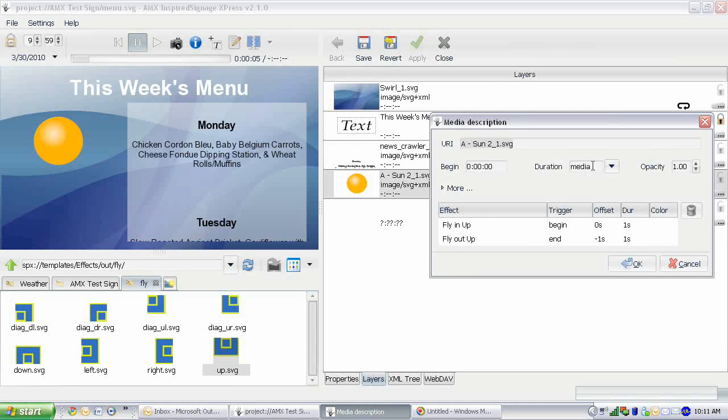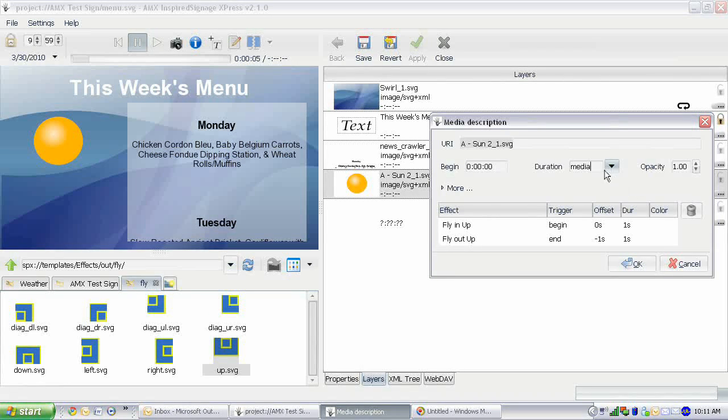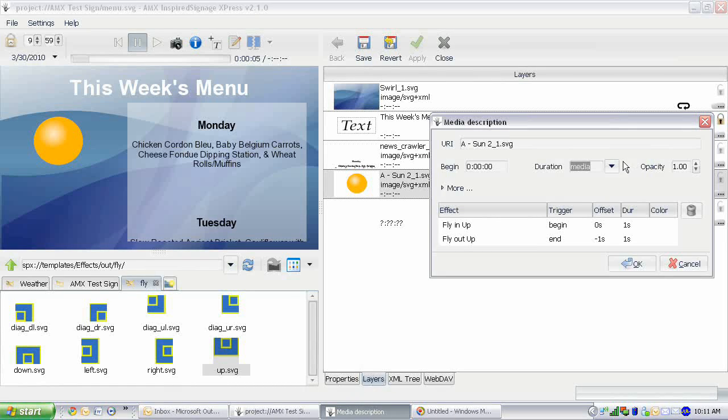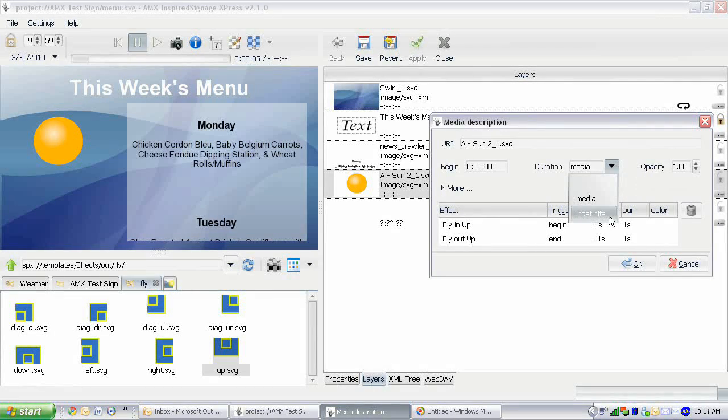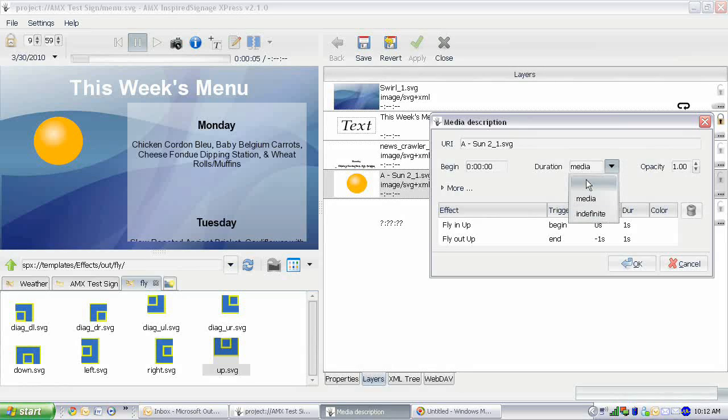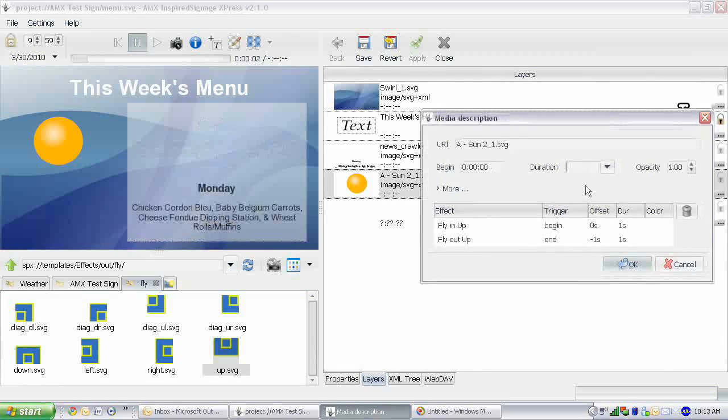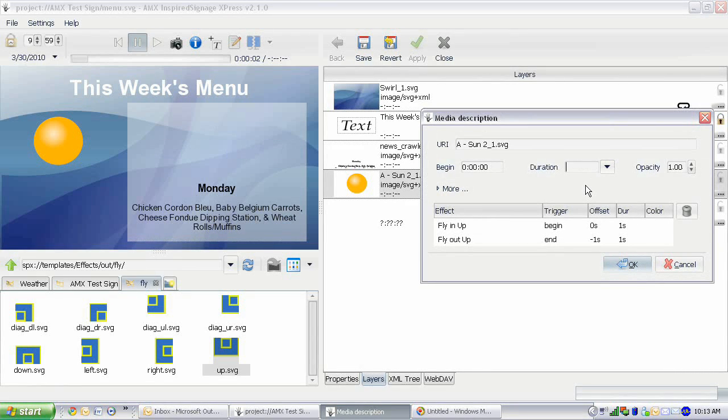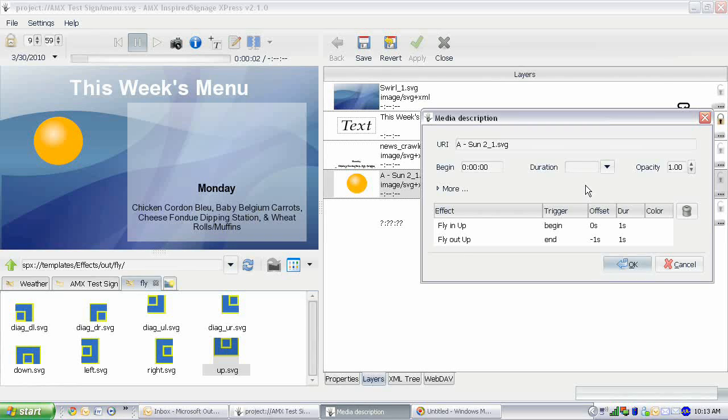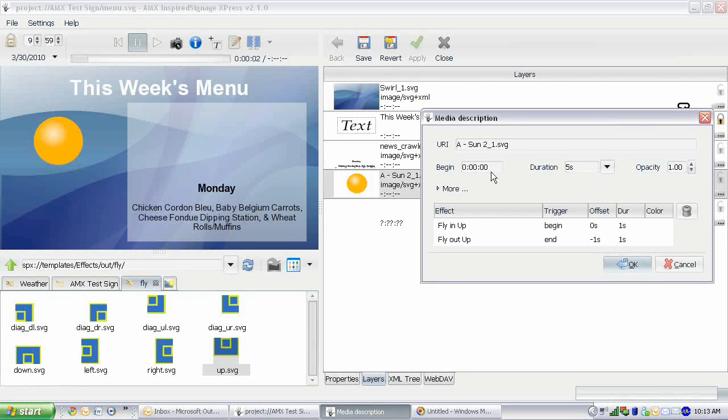It's set to media, which this is just an image and so it doesn't have a set duration. Now we can set it to indefinite, which is the same thing, or we can go here and set it. Let's just set the duration to 5 seconds, so 5s, and press OK.